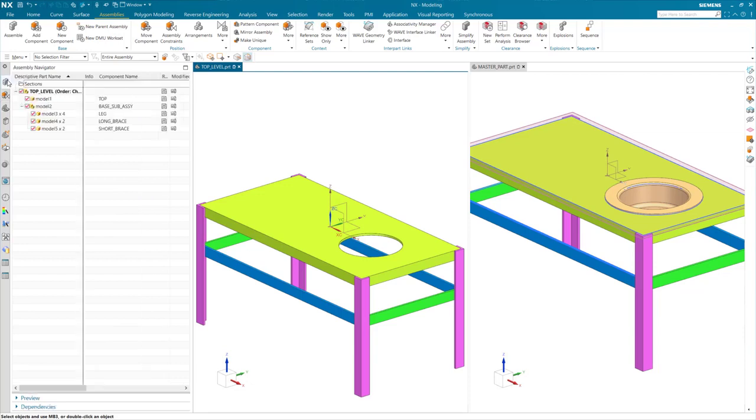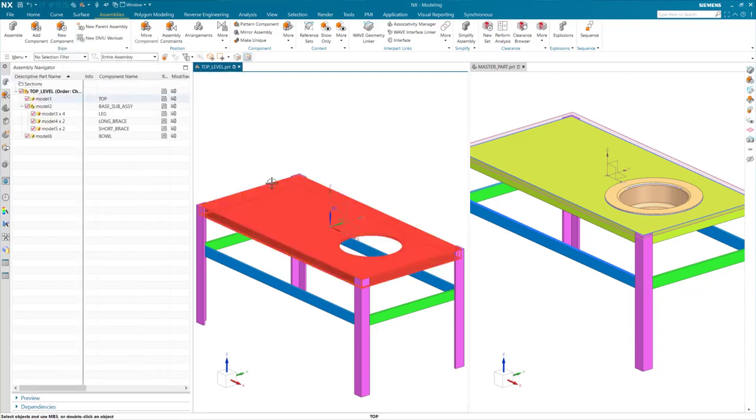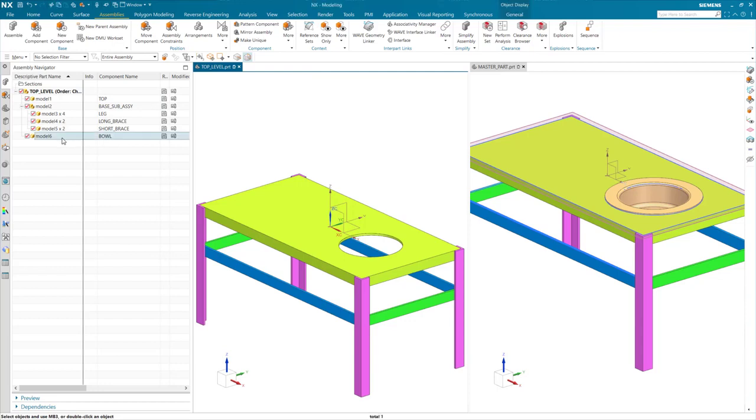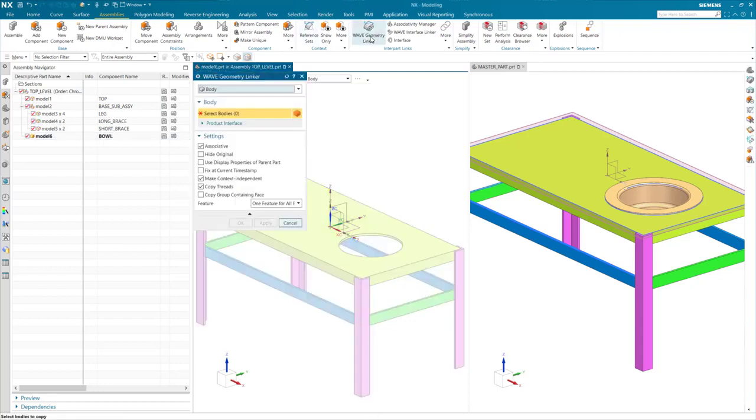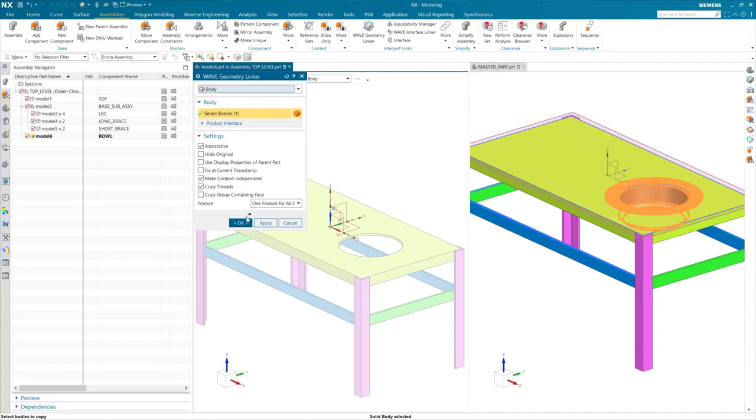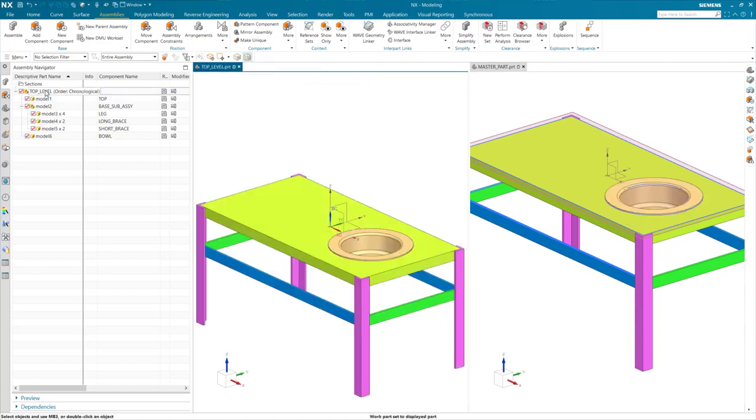Similar to before, I will make the assembly my work part to create a new component that will house the linked body. Once again, with my new component my work part, I will use wave geometry linker to link the respective body for that component.